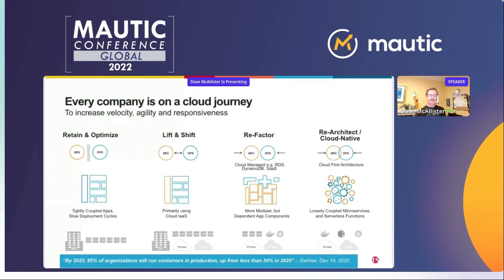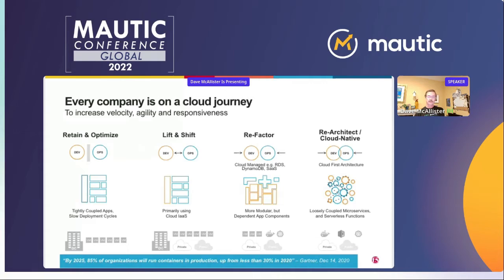What we've seen is a big shift in the way the world is working — every journey is basically on this cloud journey. We're moving from lift and shift, and part of what's powering all this is the open source side of the house.